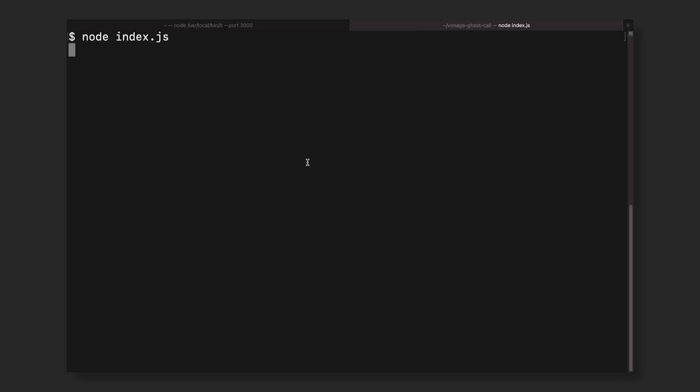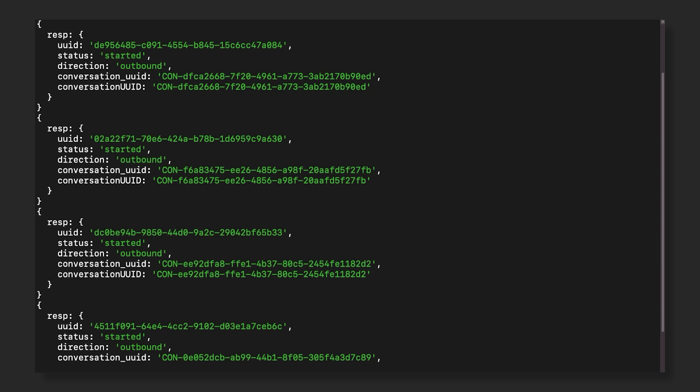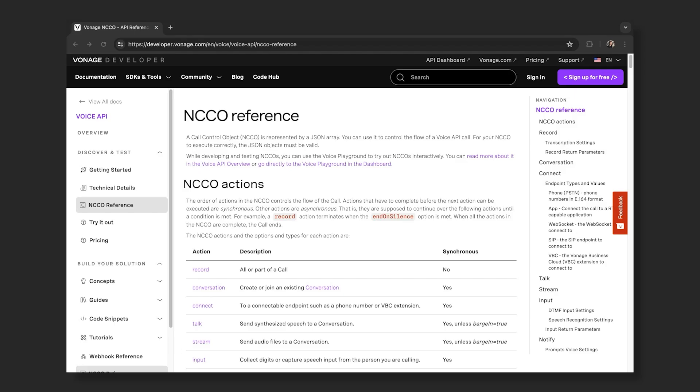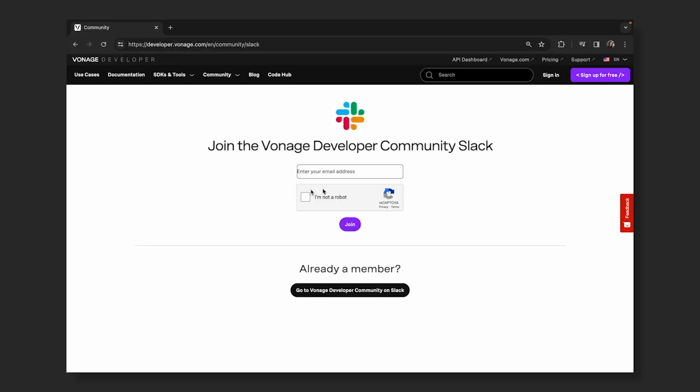Start the server by running node index.js command. Send an SMS message to your purchased virtual number linked to the application to trigger the ghost call, and get ready to have a reason to leave the situation you didn't want to be in. For more information, visit our documentation to learn about NCCOs and connect with us on our community Slack.